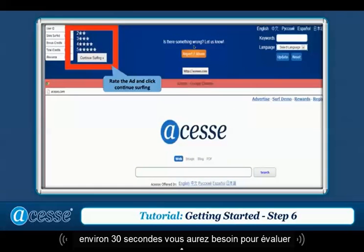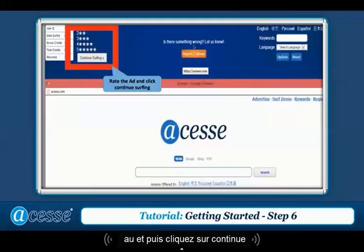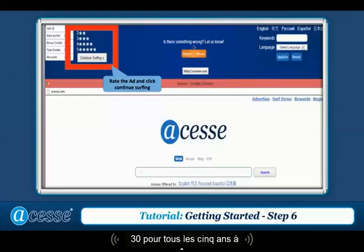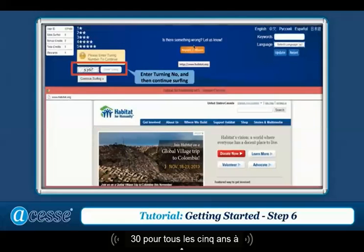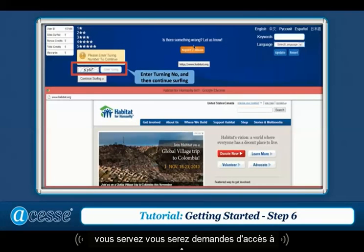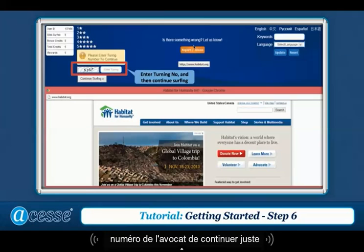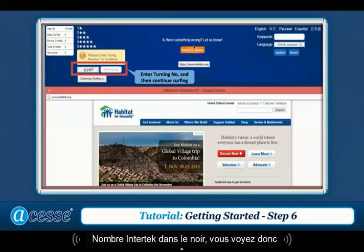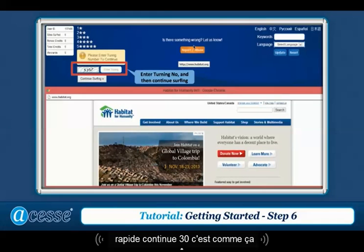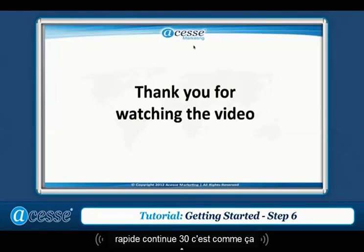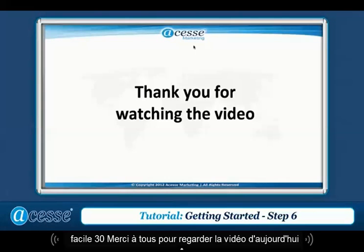After an ad has been viewed for 30 seconds, you will need to rate the ad and then click continue surfing. For every five ads you surfed, you will be requested to enter a turning number to continue. Just enter the turning number in the blank field, then click continue surfing. That's how easy surfing is!